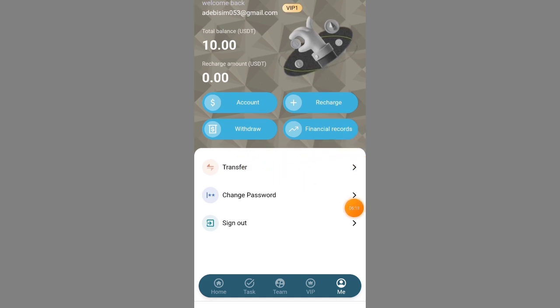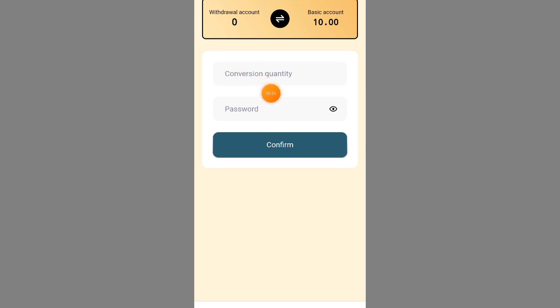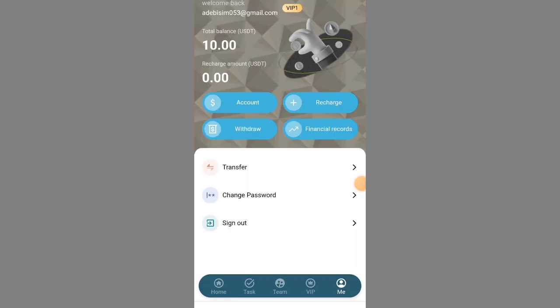There are two types of wallets on this site: the basic account and the redrawer account. Using the transfer option, you can transfer from your redrawer account to your basic account. For example, if you're on level one (10 USDT) and you've earned over 40 USDT and want to move up to level two (50 USDT), transfer from your redrawer account directly into your basic account. Put in the amount, enter your password, and click confirm — the level will automatically unlock.